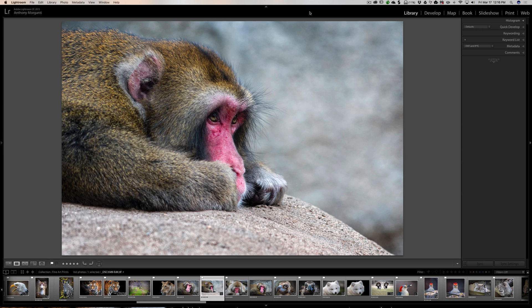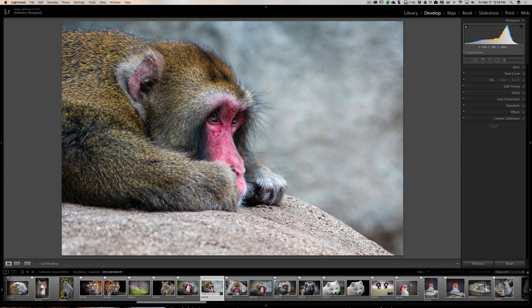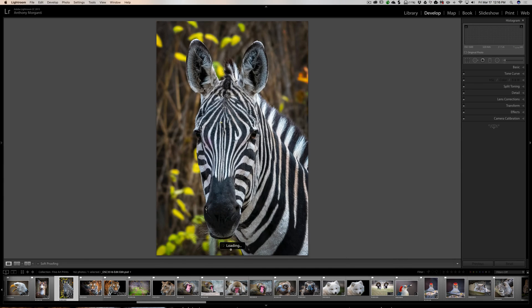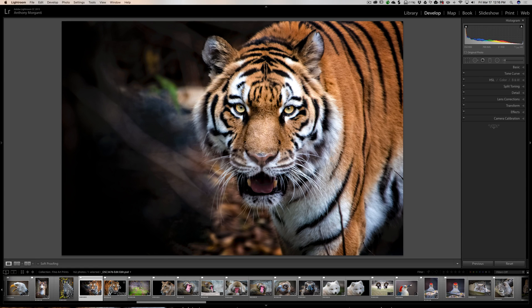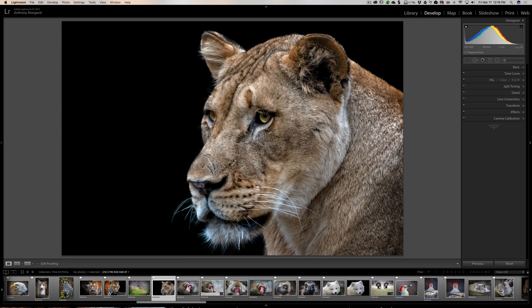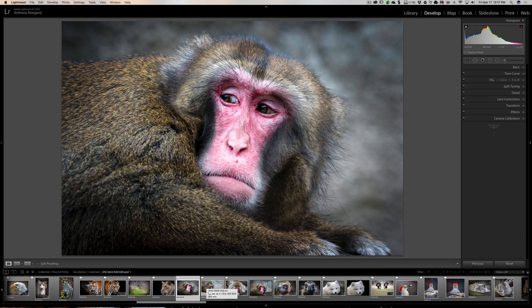The first thing we're going to talk about is Lightroom previews. Lightroom produces a lot of different size previews for various functionalities inside Lightroom. The most obvious thing you might find — this happens more often in the develop module but will happen in all modules — is if you click from one image to another, you might see 'loading' appear and it might be there a really long time. What's happening is Lightroom is creating a preview for you to see the image.